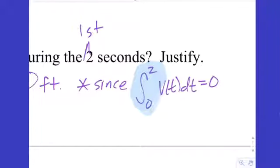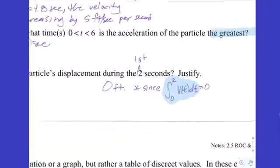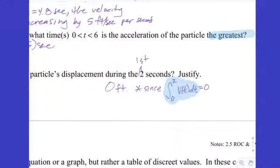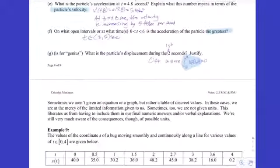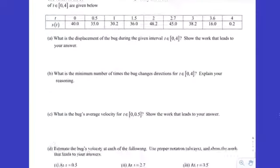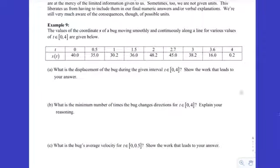That integral notation is the most concise way to justify it — that's called the definite integral, and you'll learn it gives you net accumulation. That takes us to the last example in this section: sometimes we're given a table of values rather than a graph or equation.